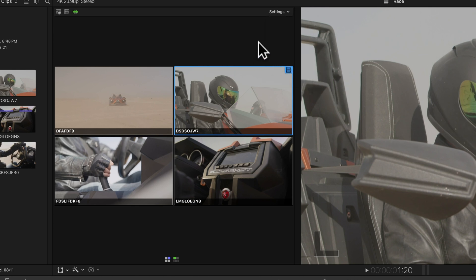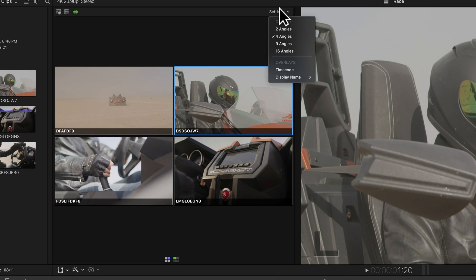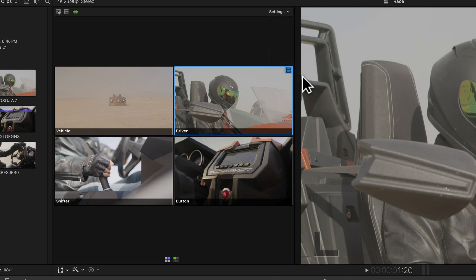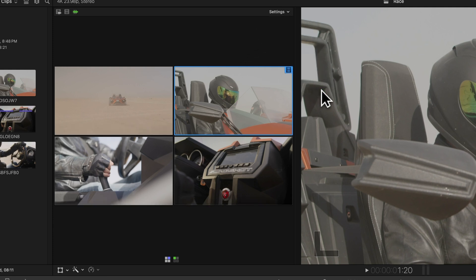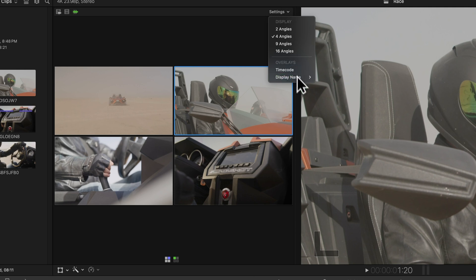If you want to see the name for each angle, pick display name and angle. And to turn off those names, just select None from the same menu. We'll switch back to showing just the angle names.